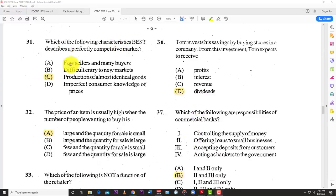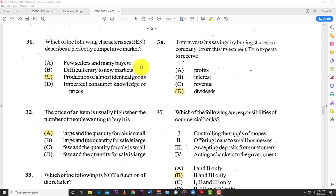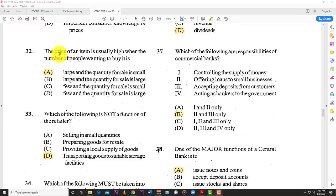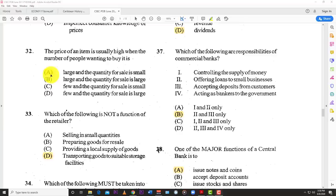Number thirty-one: which characteristic best describes a perfectly competitive market? The best answer is C — production of almost identical products, such as the farming industry. A potato from one farmer looks almost the same as a potato from another farmer, and milk from one farm looks almost the same as milk from another. Number thirty-two: the price of an item is usually high when the number of people wanting to buy it is A — large. When many people want something but the quantity for sale is small, the price goes up — just like bidding at an auction where many people want the same scarce item.